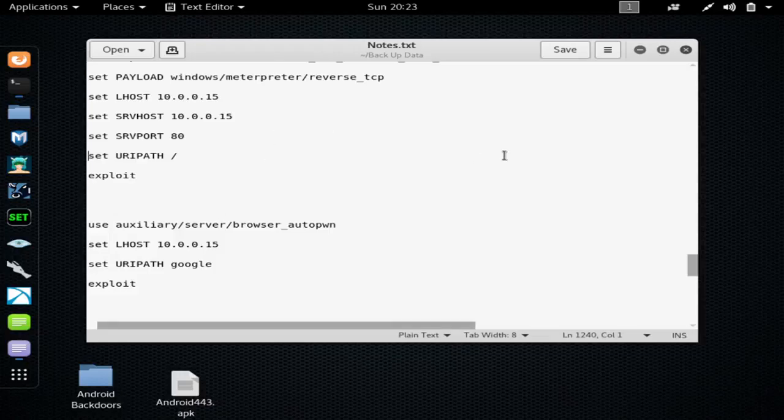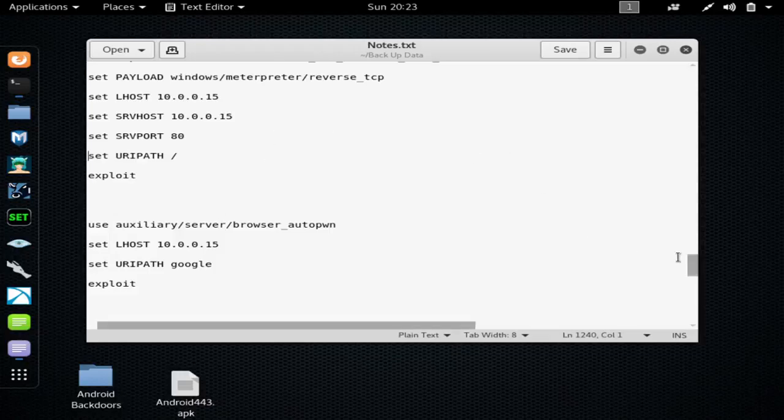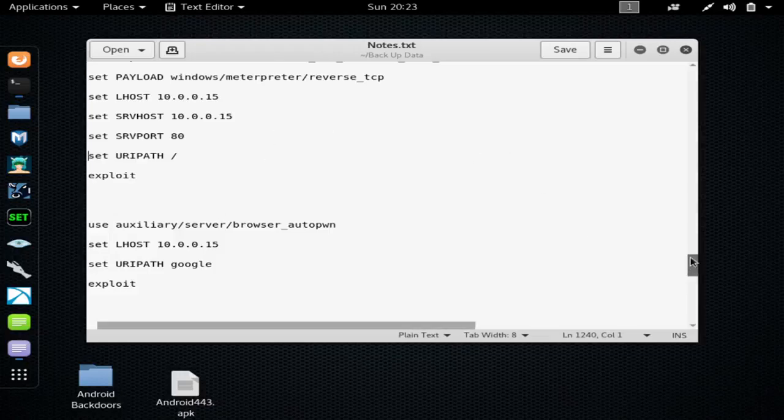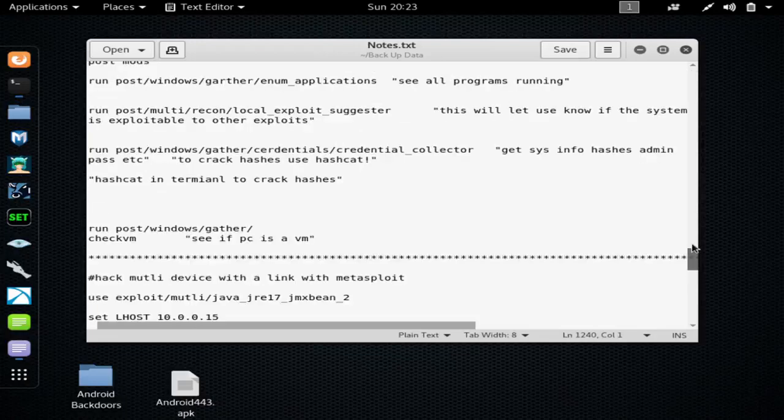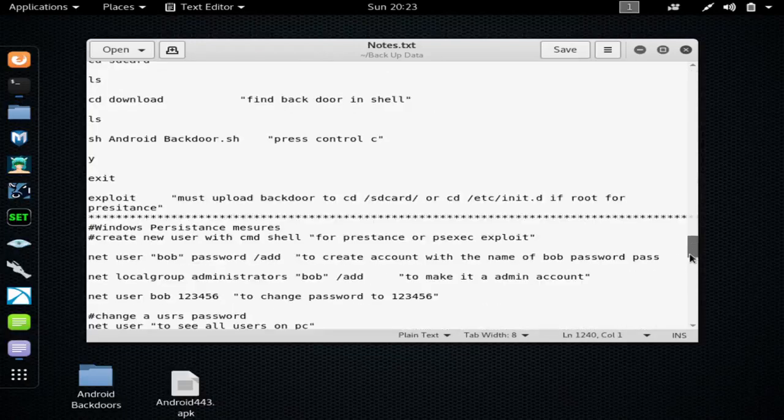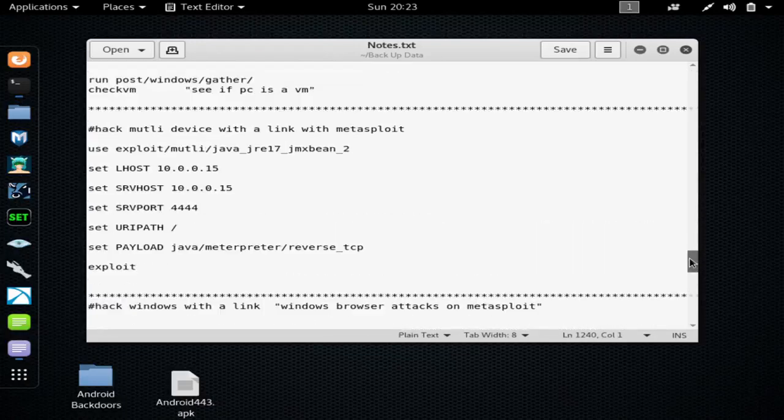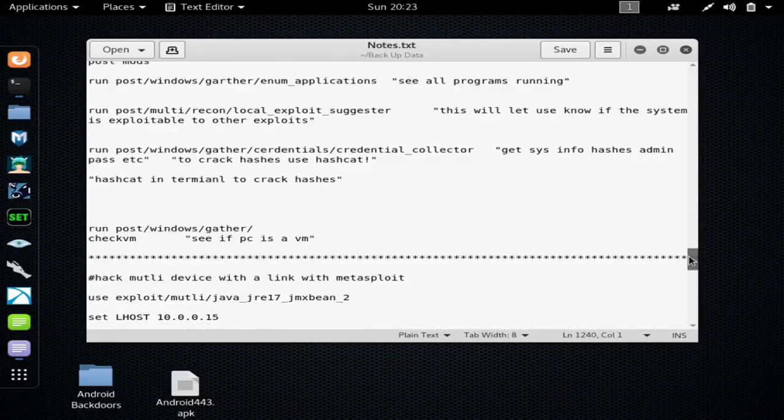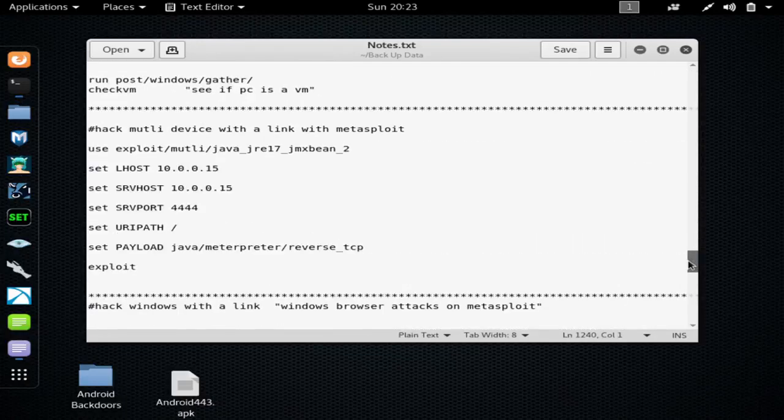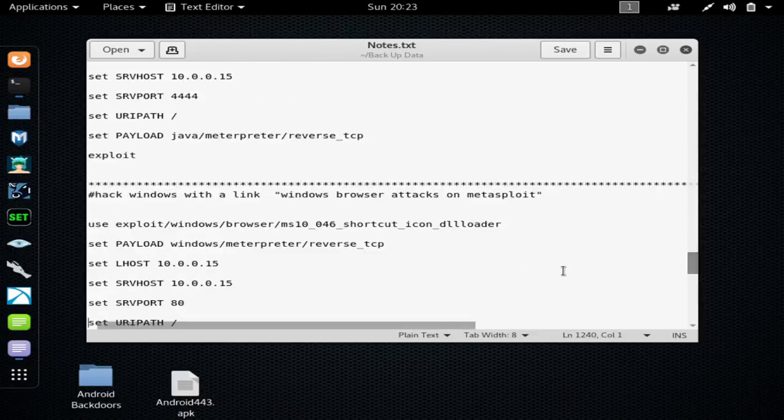What it will do is load up multiple exploits at once, and once you direct someone to that page, it will launch all the exploits at them trying to get a shell with whatever it can. But we're going to be focusing on the one I showed you up top.